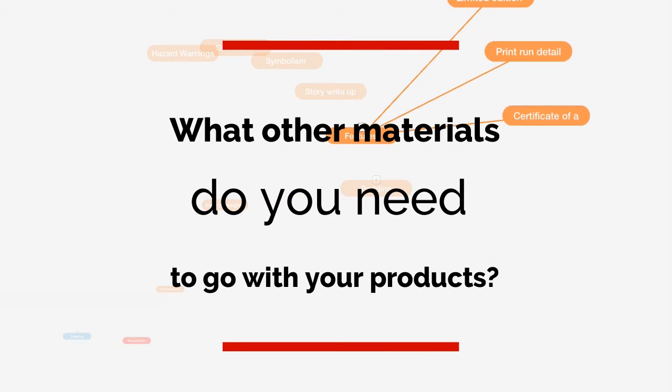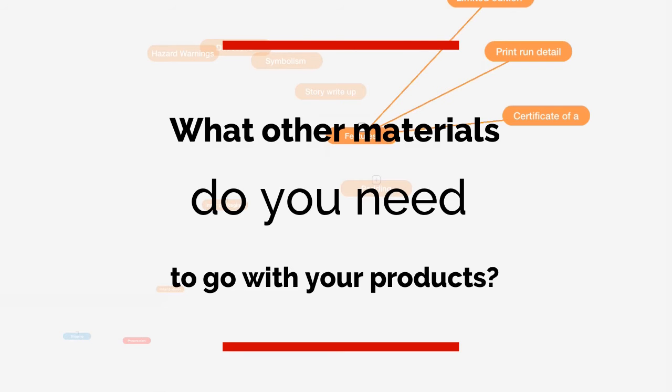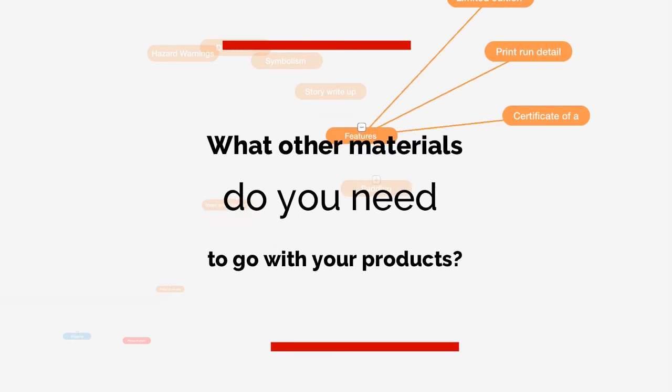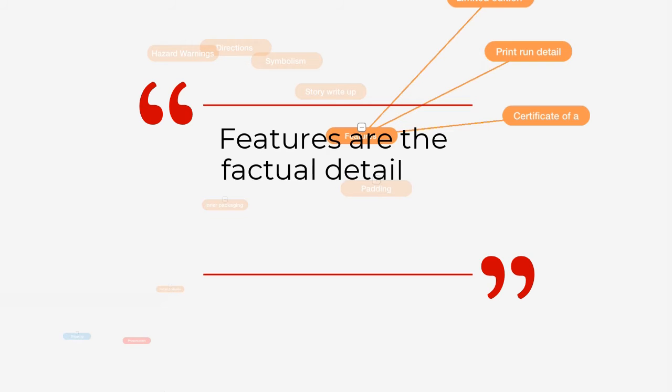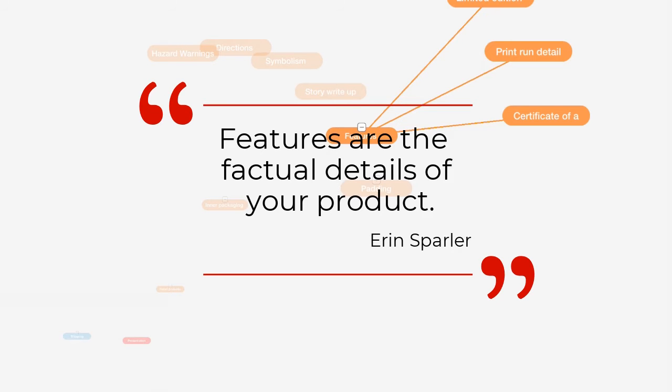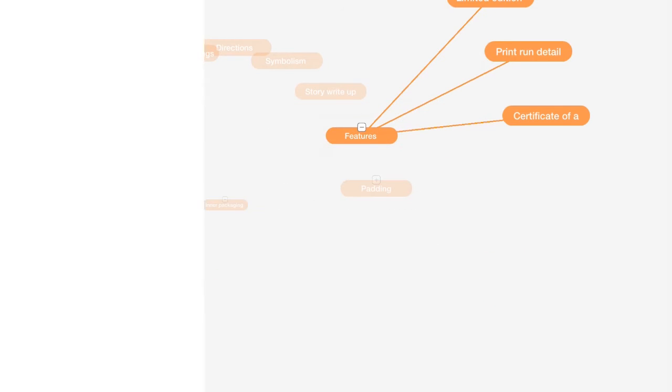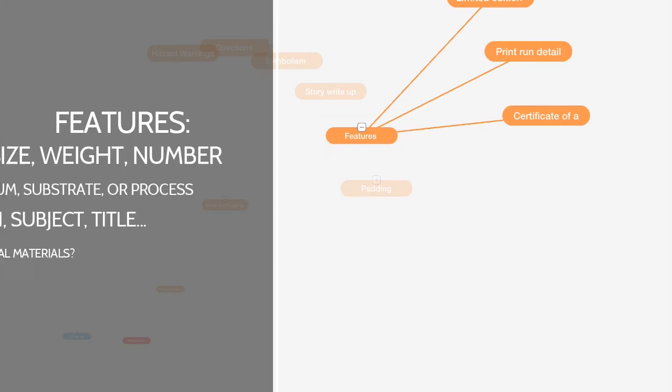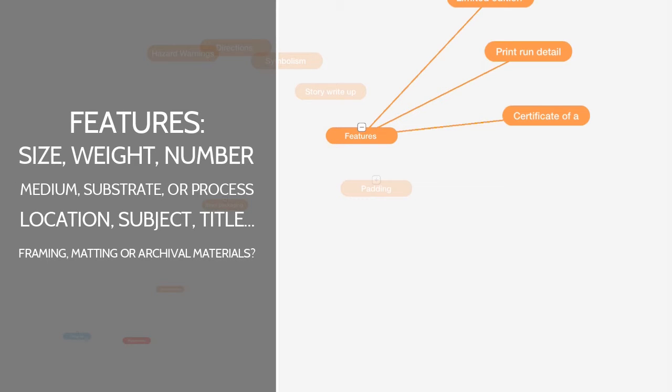So, the next one is the features. On your actual design, your product, you may need to include some sort of documentation about the features. Remember we talked about benefits and features and the differences? Features are the physical details of the product. What it's made of, how to clean it, its archival attributes, whether it's made with pigment inks or archival paper. These types of things are features, the sizes.